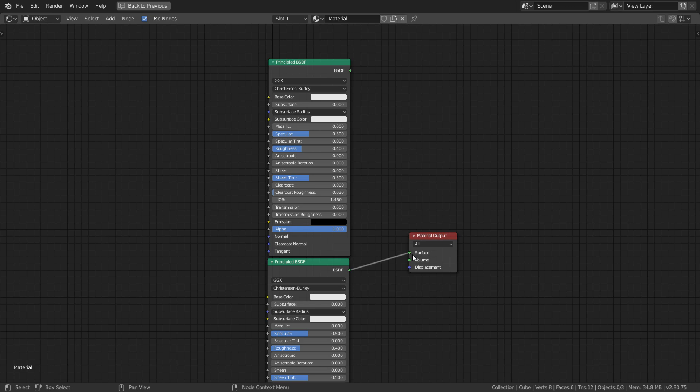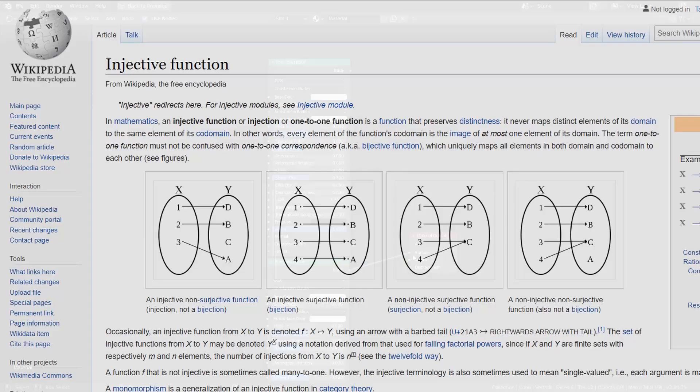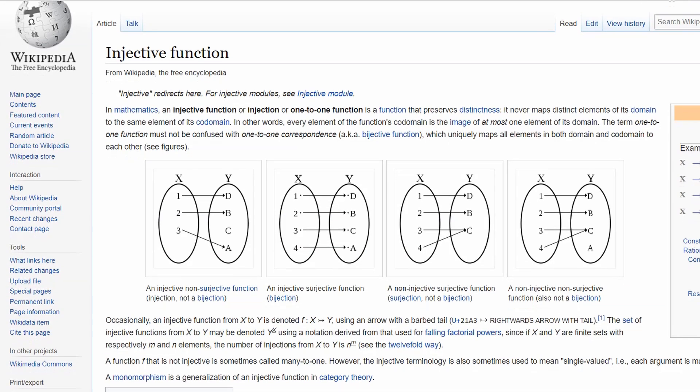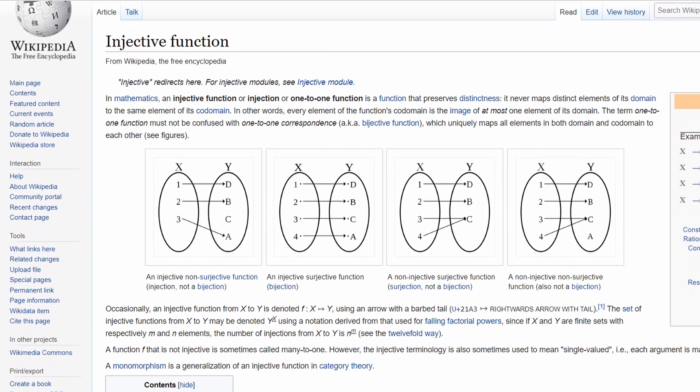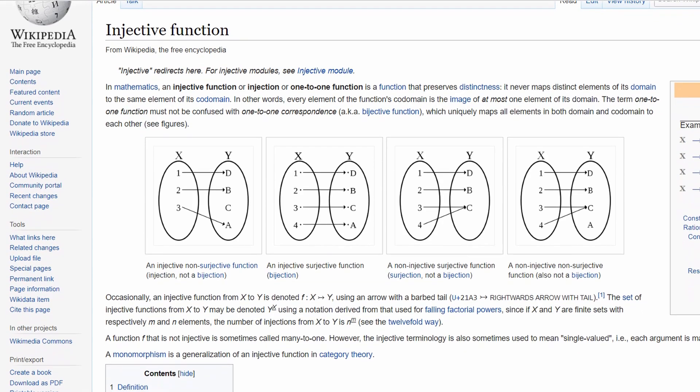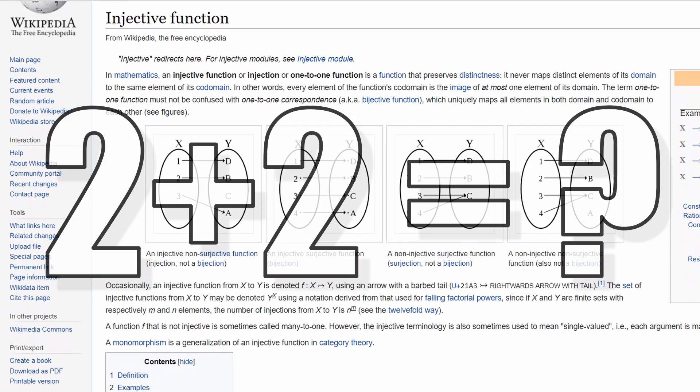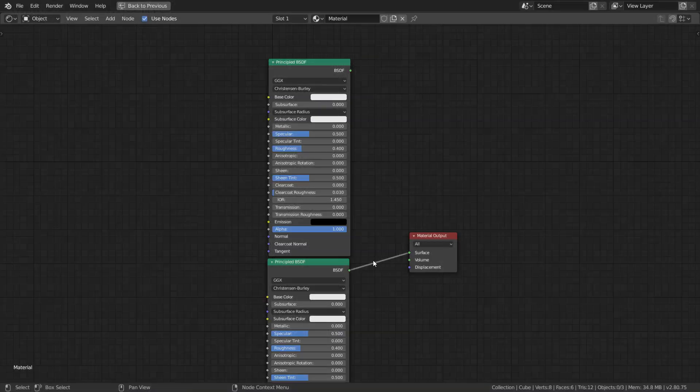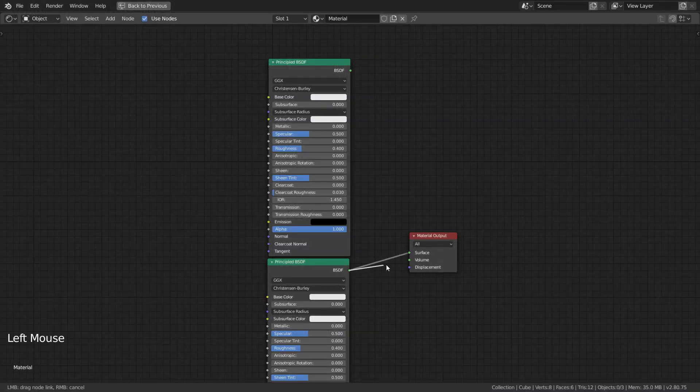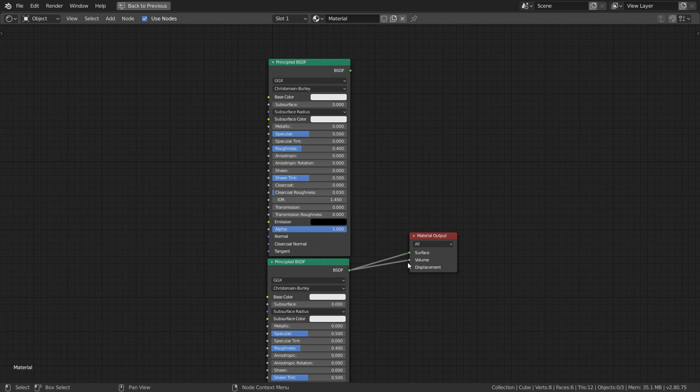For my mathematicians watching, yes, this does work like an injective mapping, and for everyone else who wants to feel included, you can try to solve this problem. All that being said, one input can still go to multiple outputs.